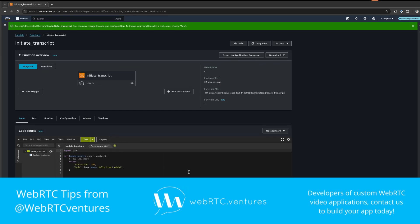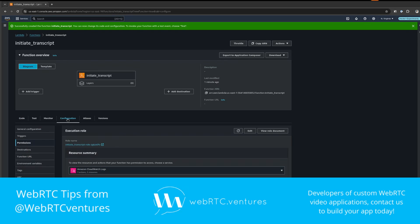Now, before writing the code, let's assign two more permissions: one to allow this function to access Amazon Transcribe and another one for accessing S3. To do so, let's go to configuration and then permissions, and from here let's click on the role name to edit it in a separate tab.